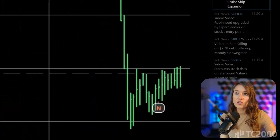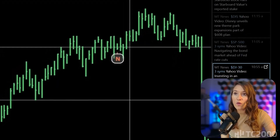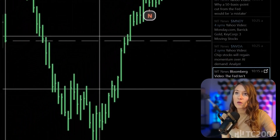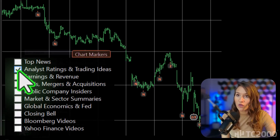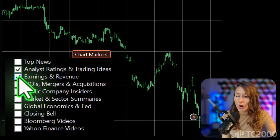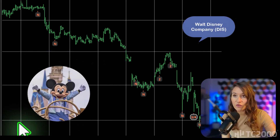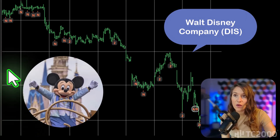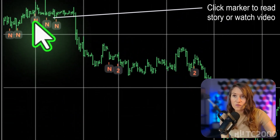As you scroll through the headlines, watch how a marker appears on the chart, pinpointing when each story broke. You can also overlay multiple markers at once. Let's click a few of them to watch past stories about Disney directly from its chart.